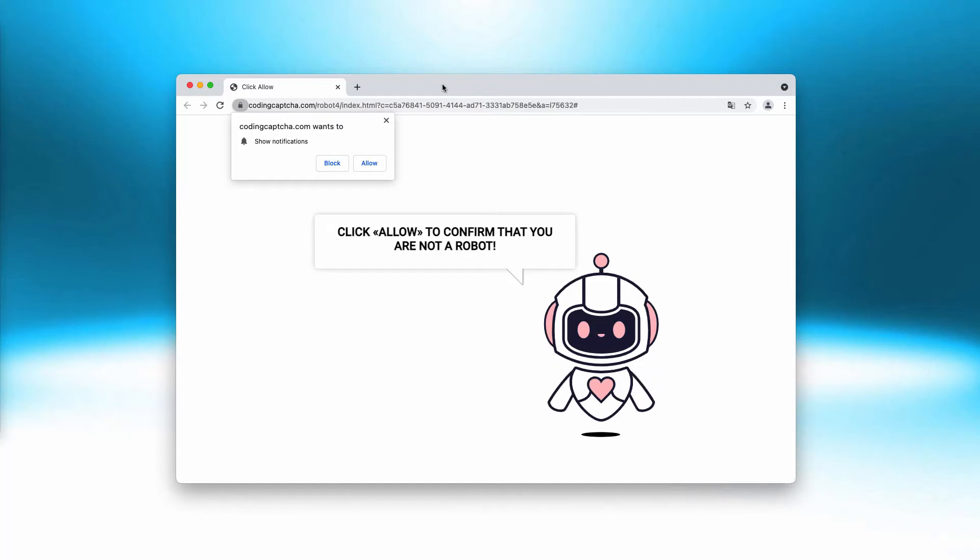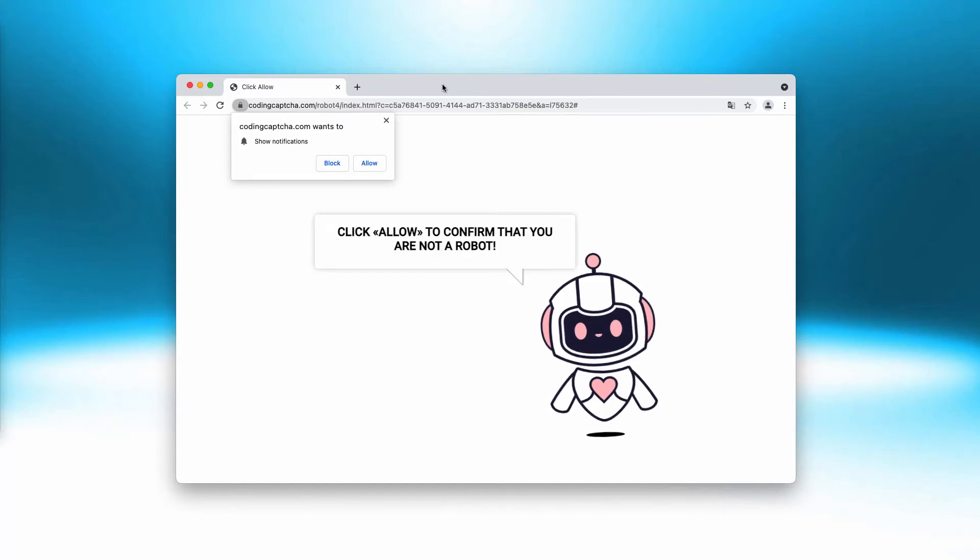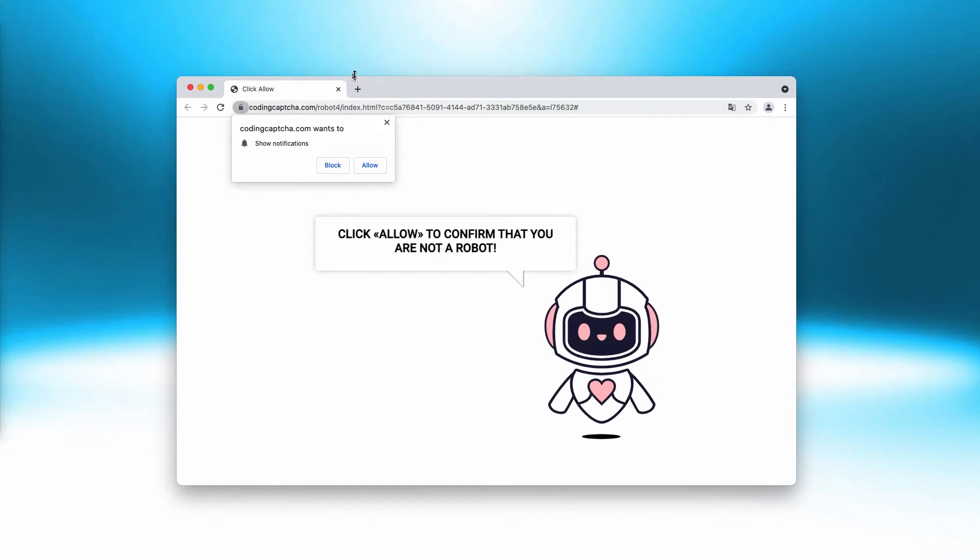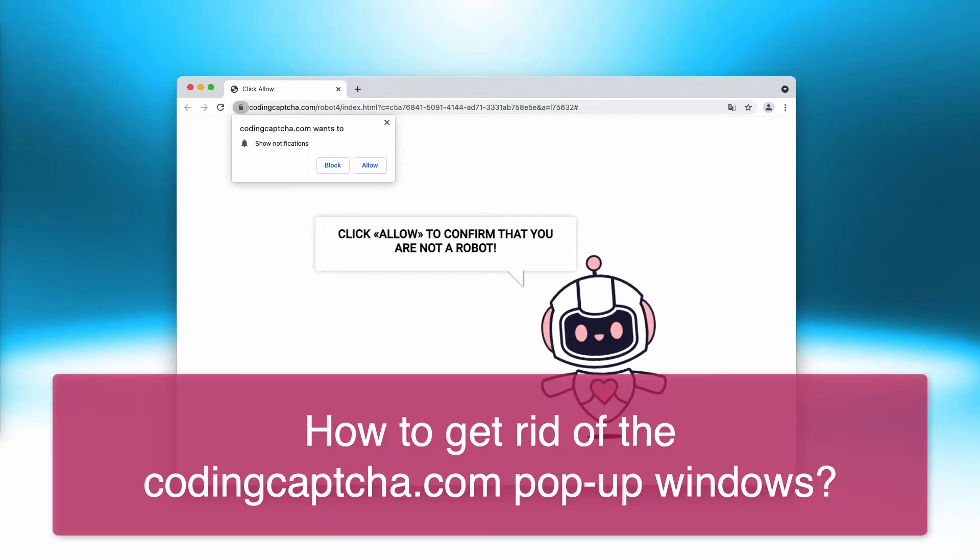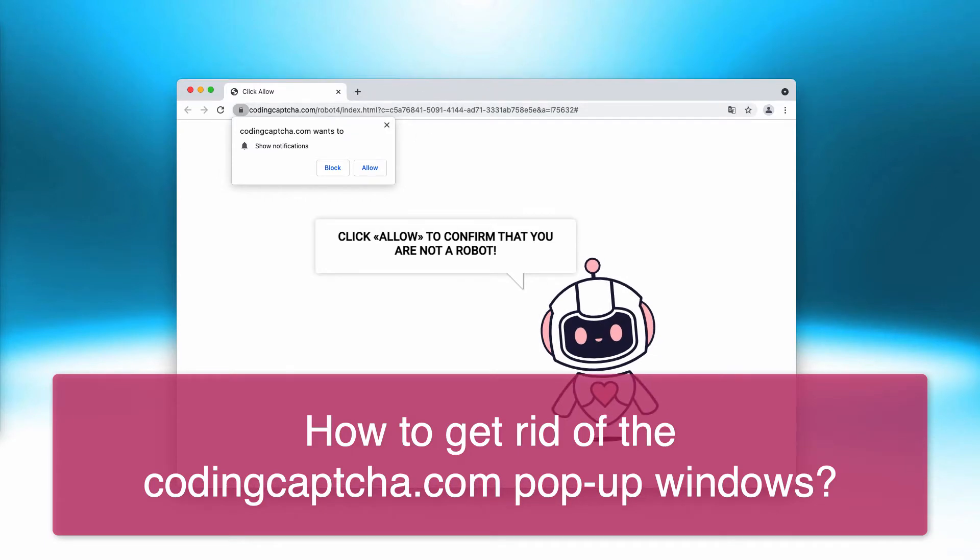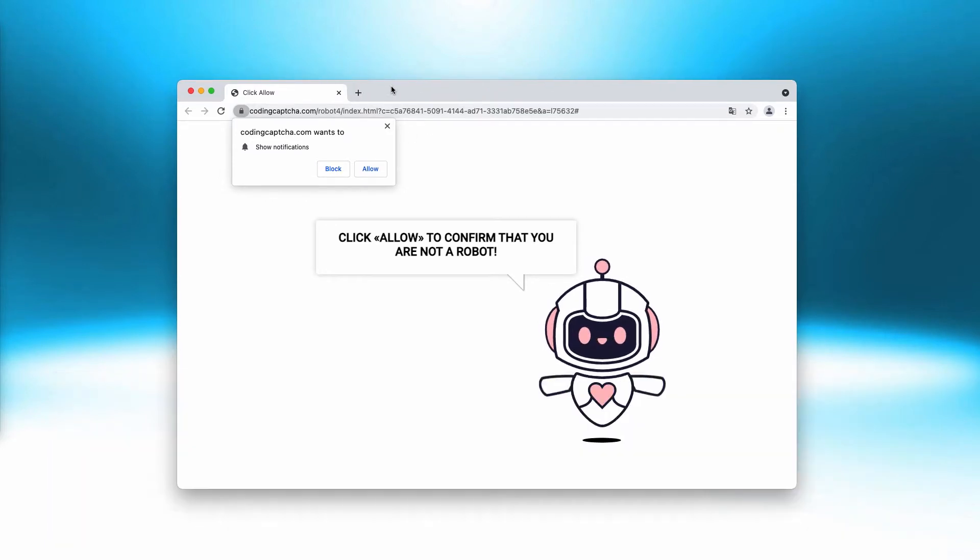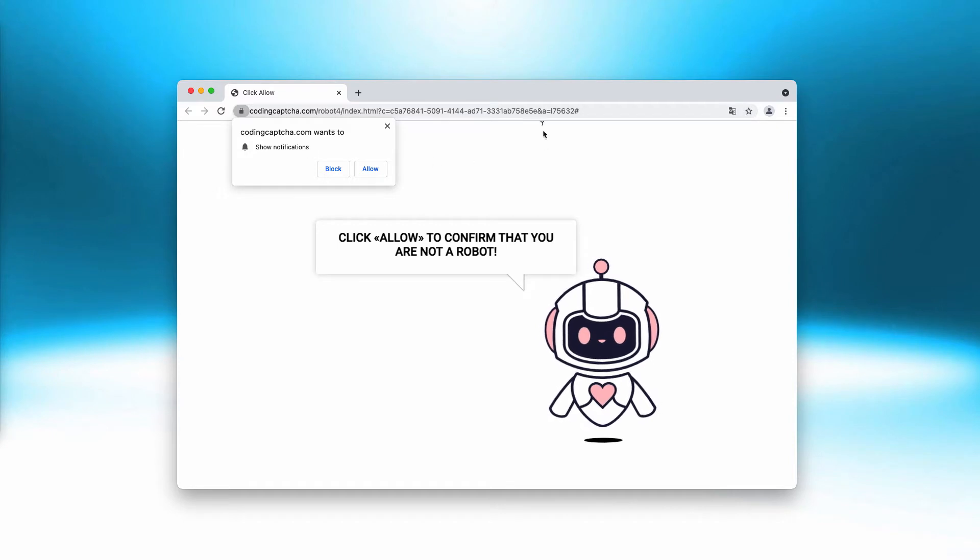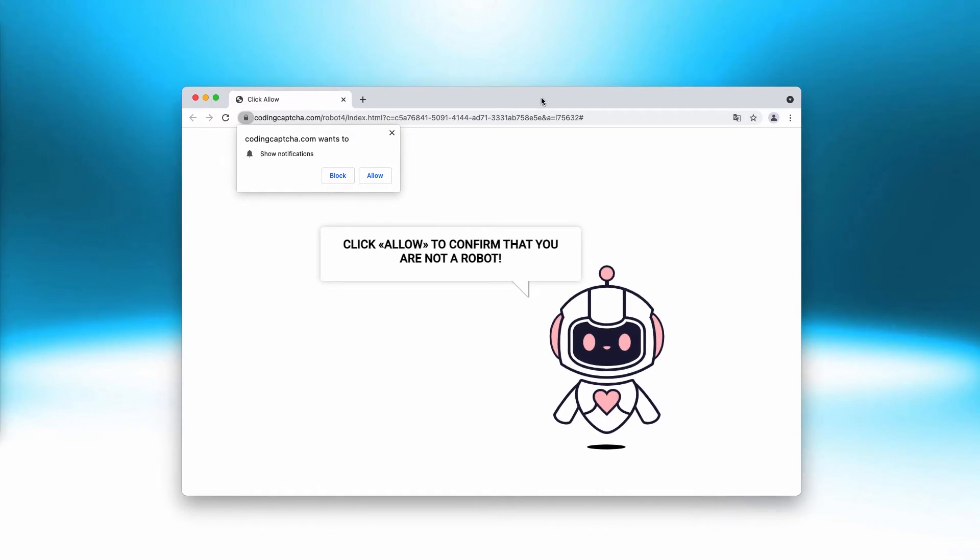My video guide is about getting rid of codingcaptcha.com pop-up windows, which are actually fake human verification alerts that currently attack Google Chrome, Firefox, and other browsers. Codingcaptcha.com tries to force you into clicking on this special allow button integrated into the pop-up.